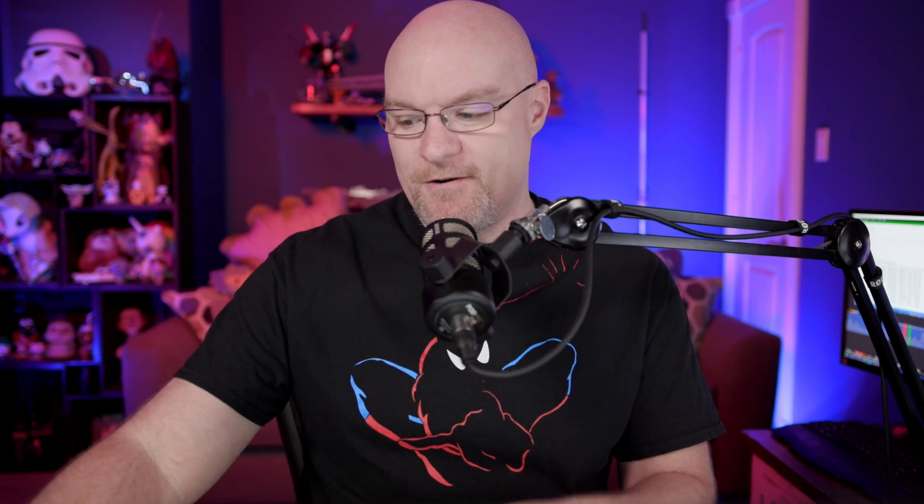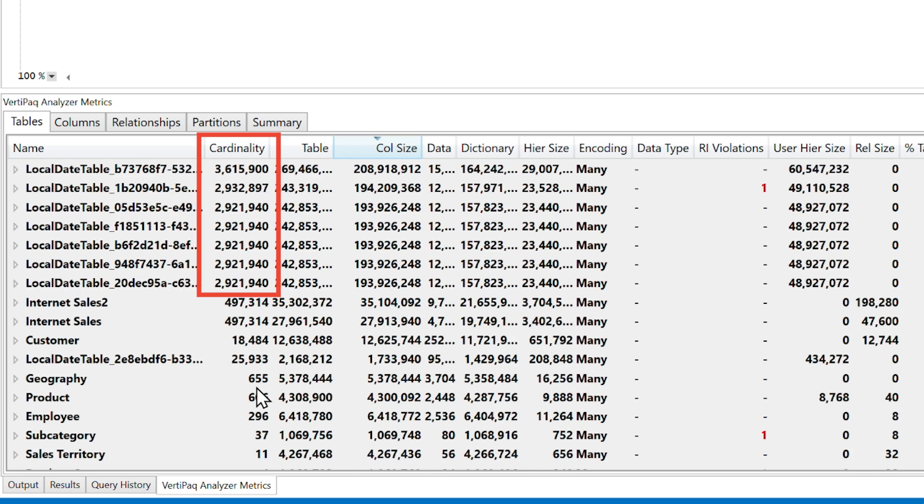But we wanted to dig into this a little more and figure out what exactly is going on. Let me explain further. So just looking at this VPACS file, you'll see the cardinality here. This is a local date table. The local date table gets generated from the auto date time capability inside of Power BI desktop. This item here, if we see 2.9 million or 3.6 million, the cardinality, those are the individual items.